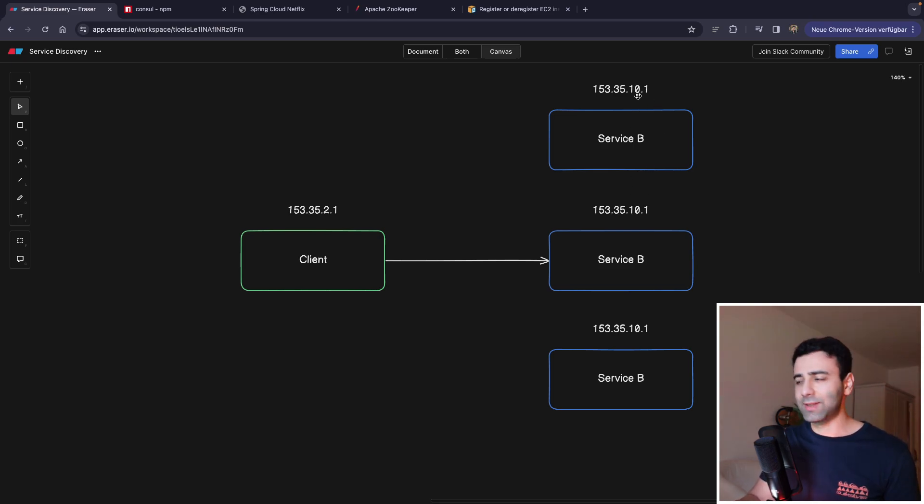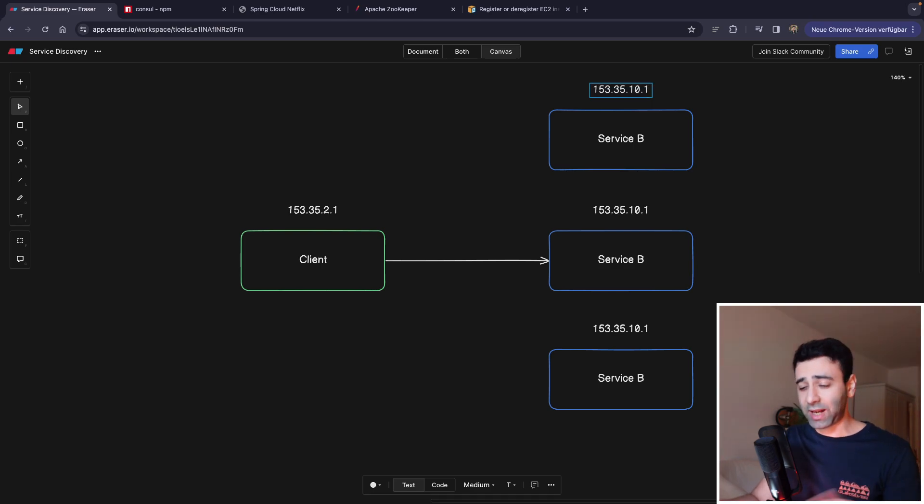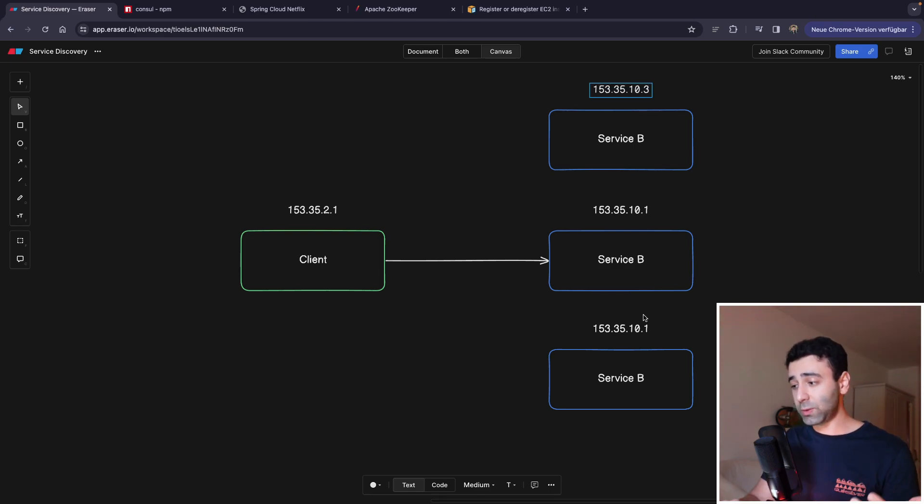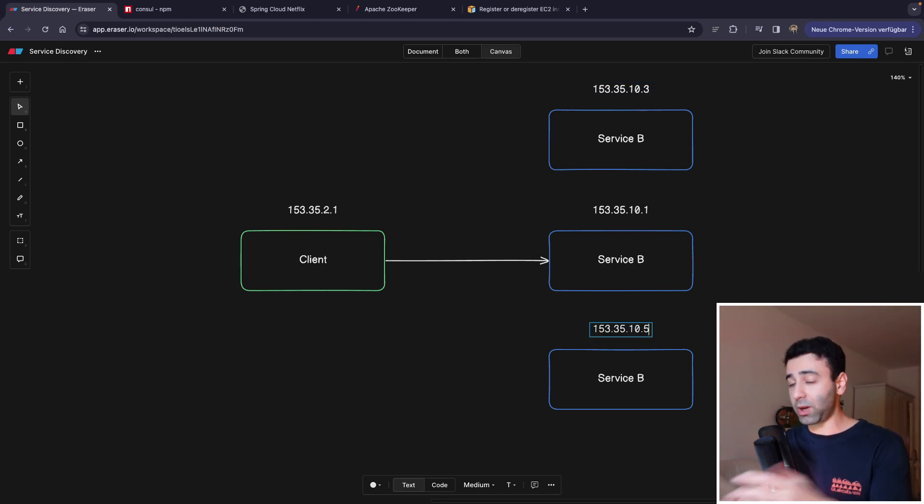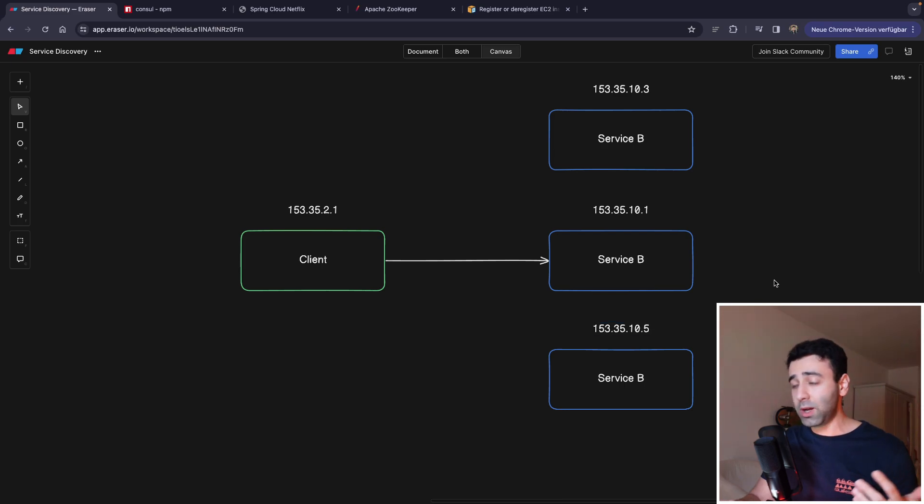The new instances are going to have completely different IP addresses. So this one's going to have three. This one's maybe going to have five. They don't have to be in sequence.